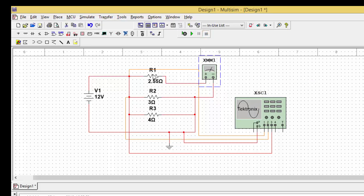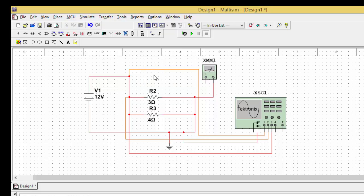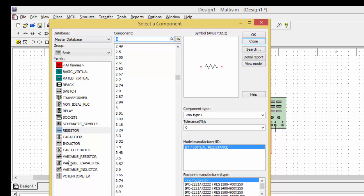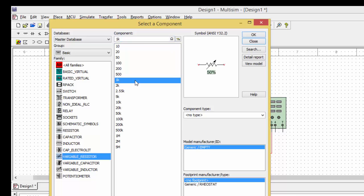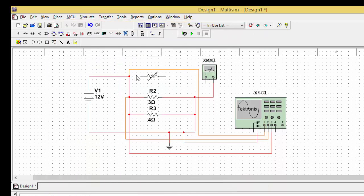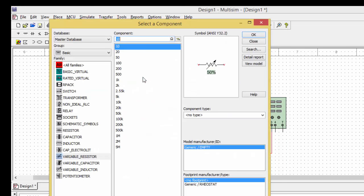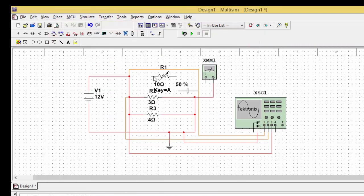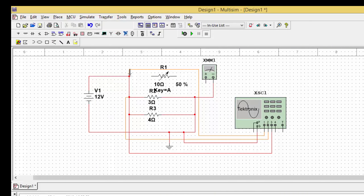Also, instead of this, you can go for another kind of resistance also, like variable resistances. Delete here and go to basics. In the basics, go to variable resistances. Go with variable resistance of 1 kilo ohms, or you can say 10 ohms you can go. Basically, for instance, I am telling. Then close it.